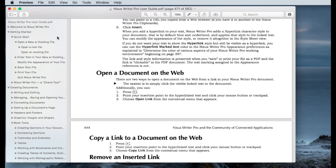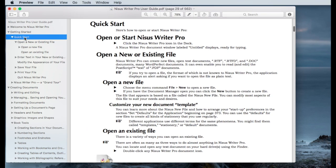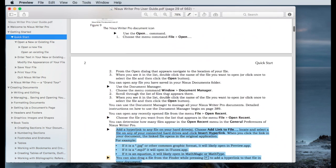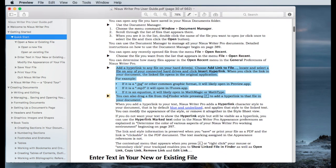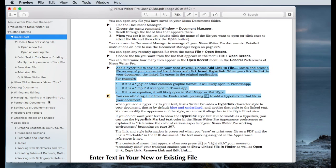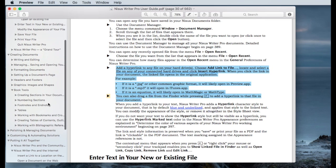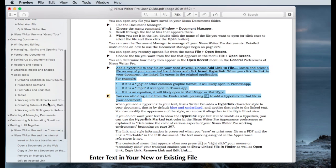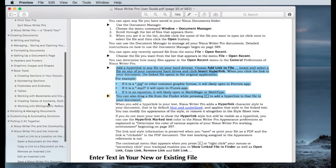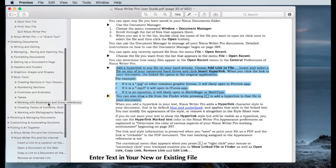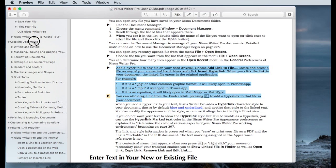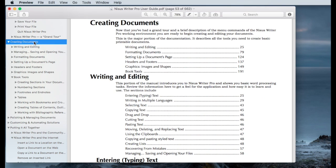There are three locations to reference links within this document. The first is in the quick start section of getting started. And if you just go to quick start and scroll down to the next page after that title, there's a couple of lines here or several paragraphs about creating links to external files. There is a much better discussion of internal hyperlinks in the creating documents section.